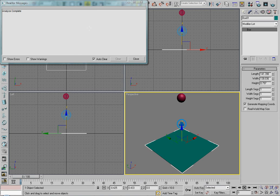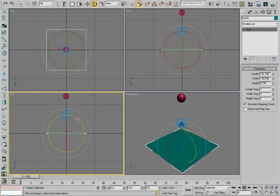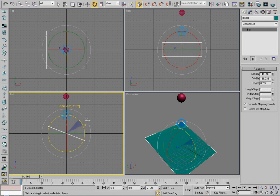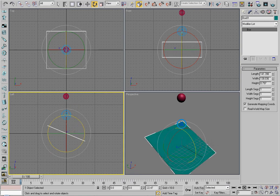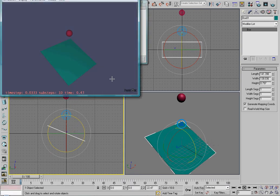Now it looks really boring right now, so let's spice it up a little by rotating this. Now it rolls down the box.